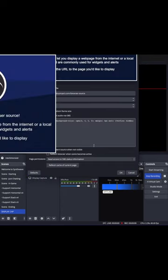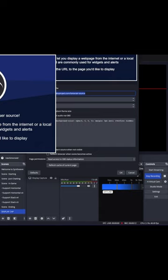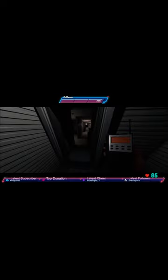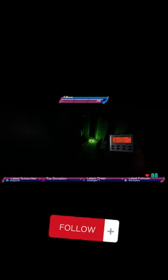Pulsoid is compatible with Apple Watch, Fitbit, and even Whoop. And there you go. A stylized heart rate monitor that prevents you from lying to your chat about being scared. For more tips and tutorials like this, hit that follow button.